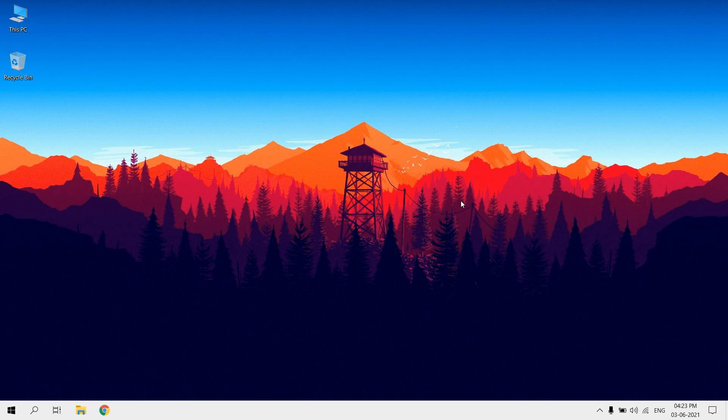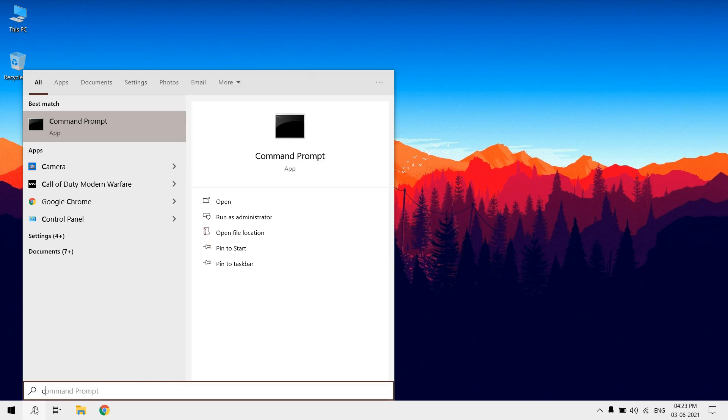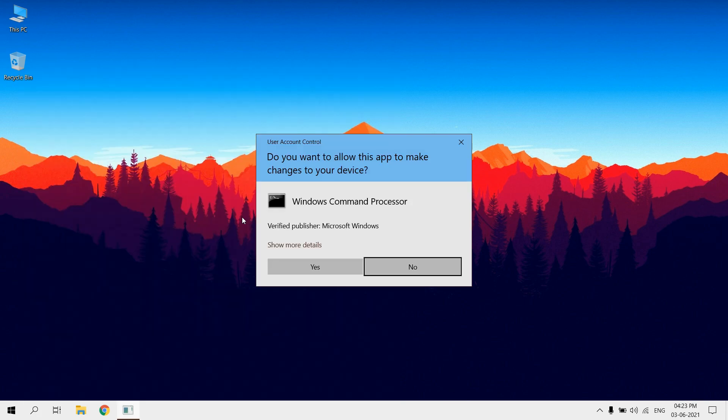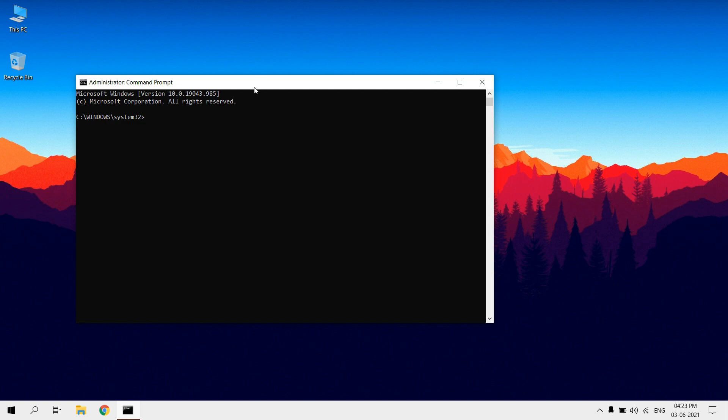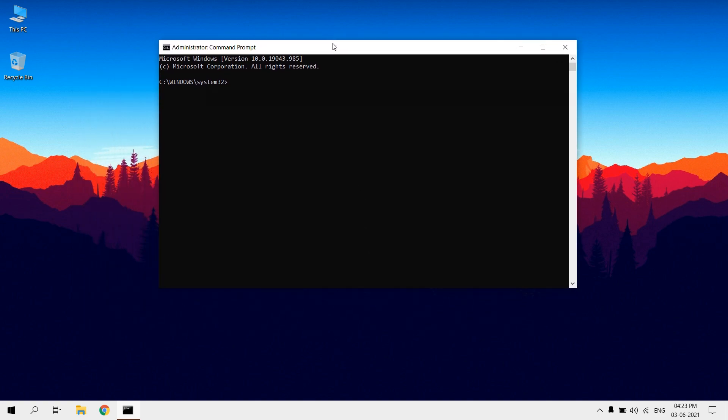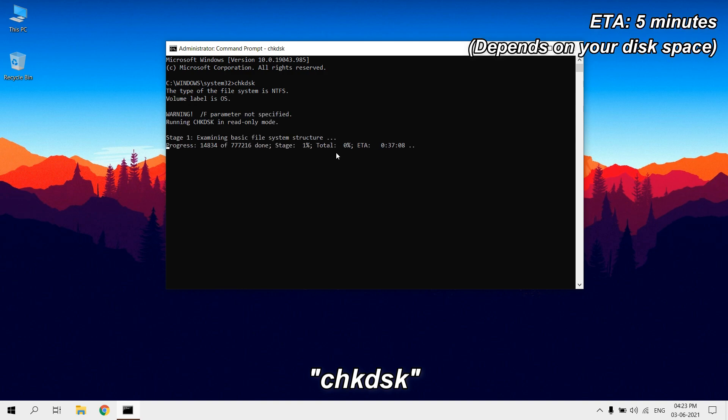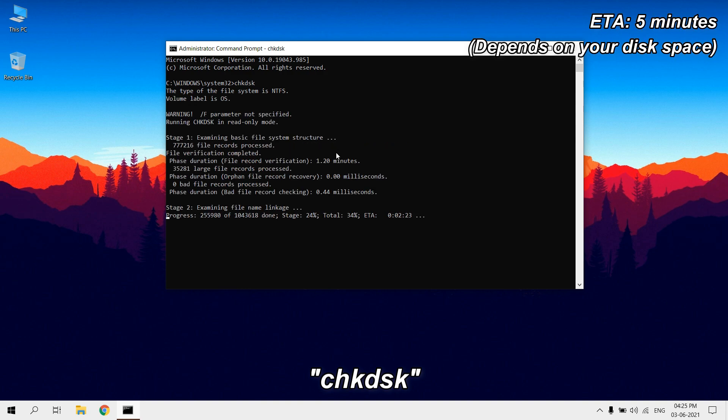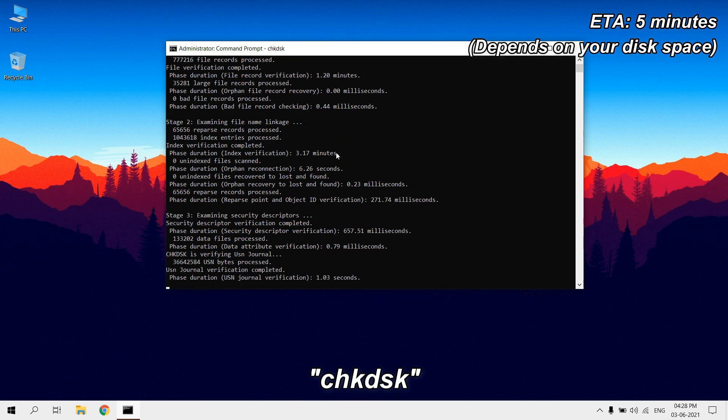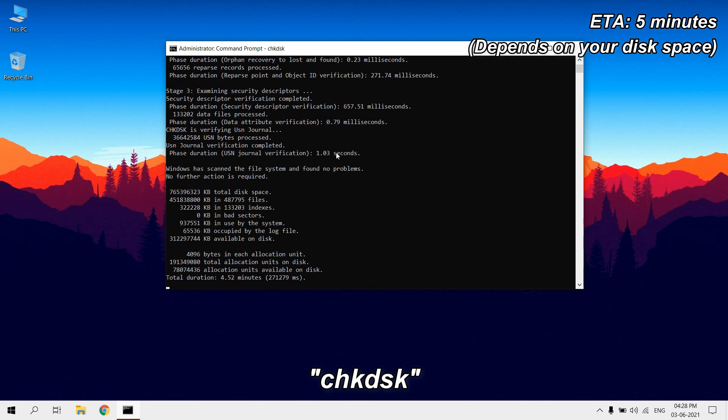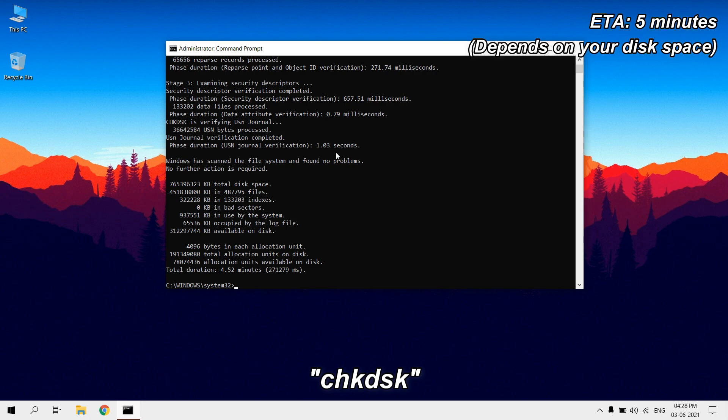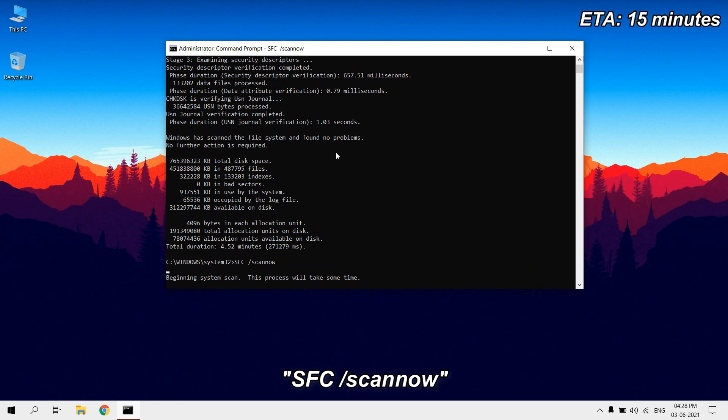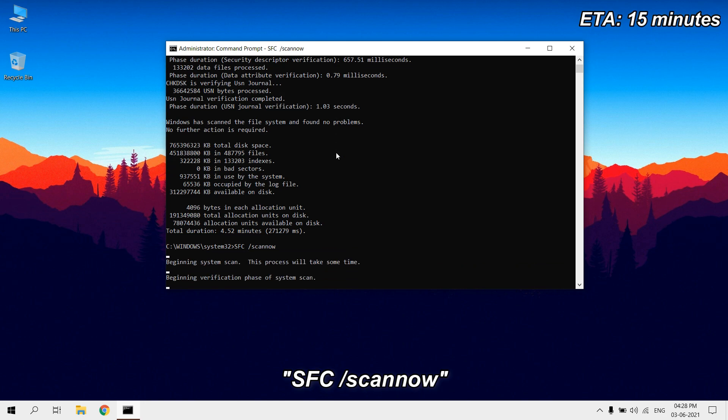Run CMD prompt as administrator. Type chkdsk. Type sfc /scannow. It will allow users to scan and restore corruptions in Windows system files.